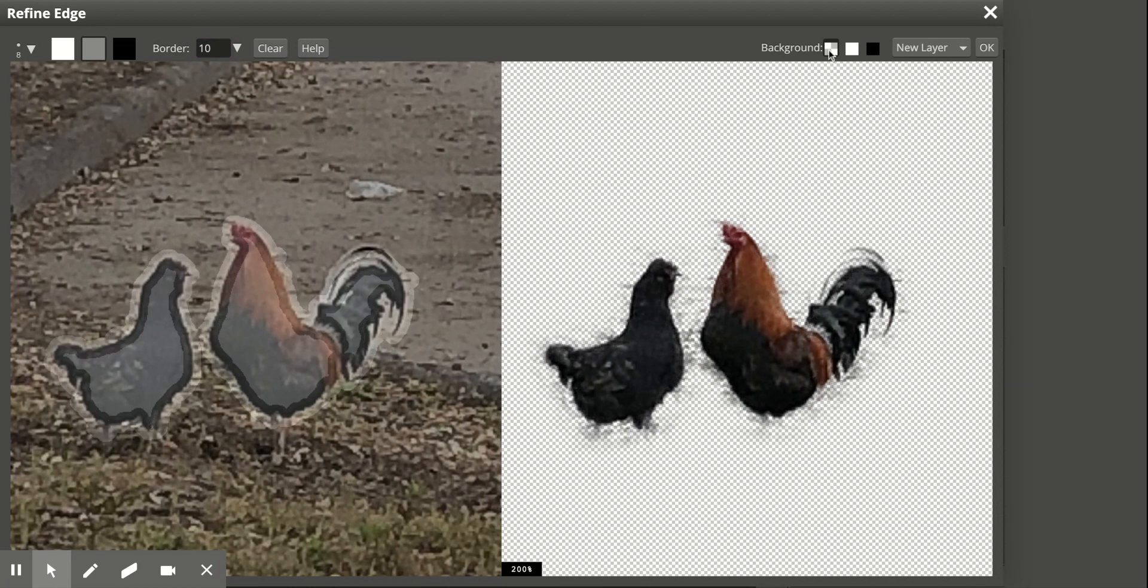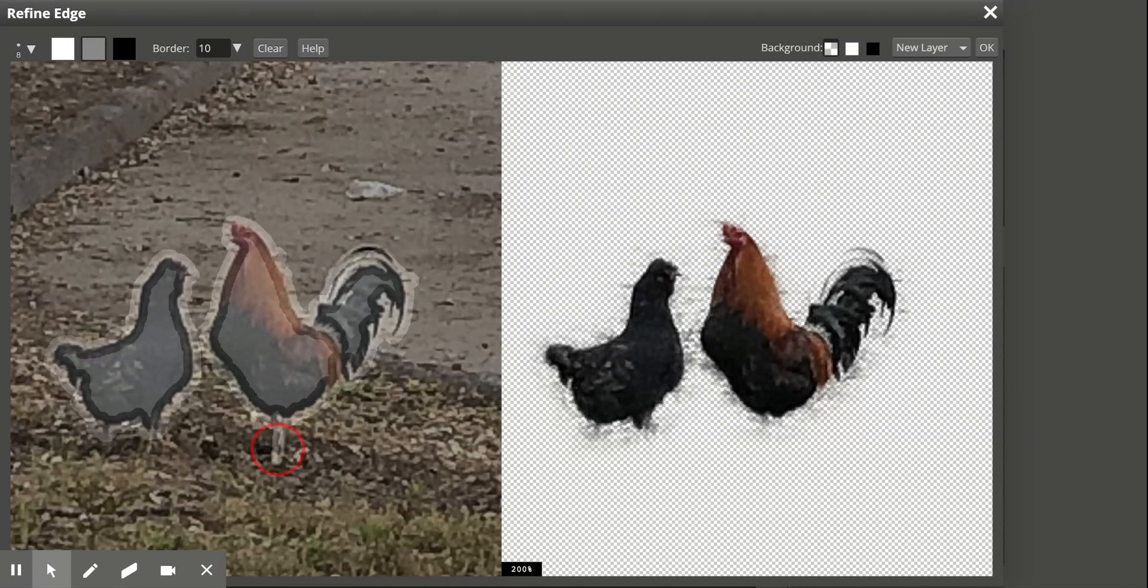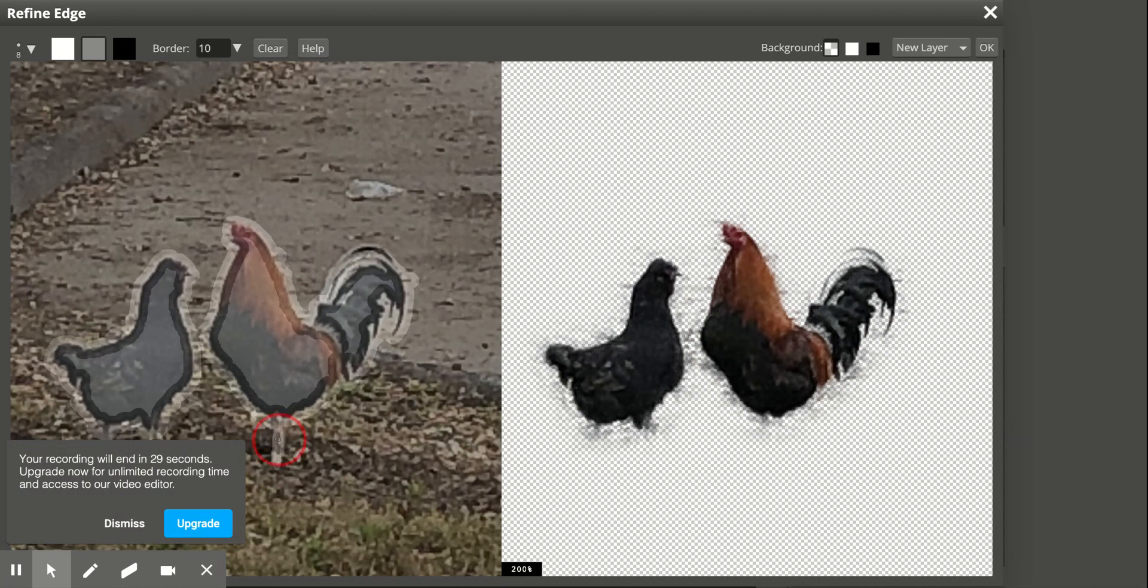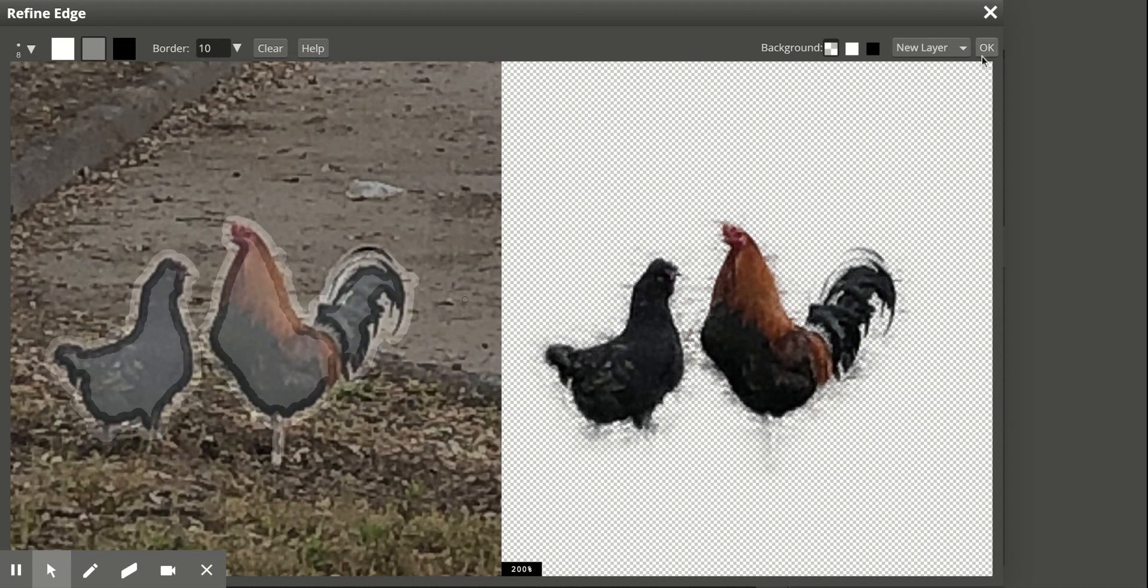Definitely keep the checkerboard background. That just means it is going to be transparent.